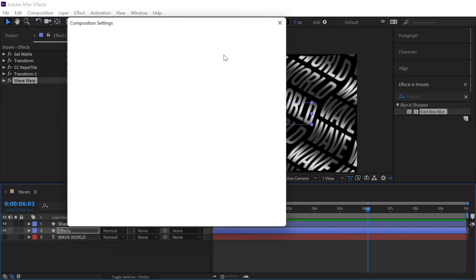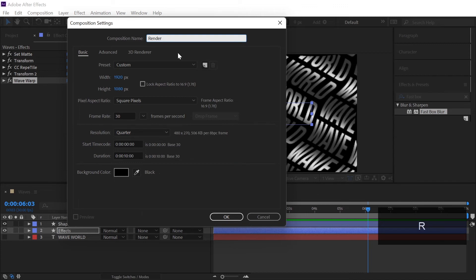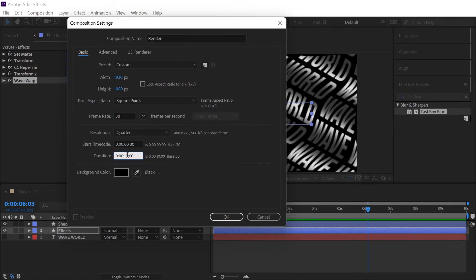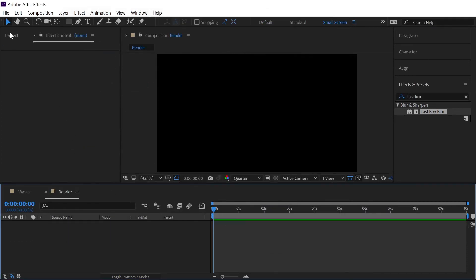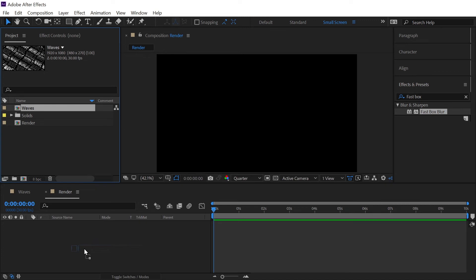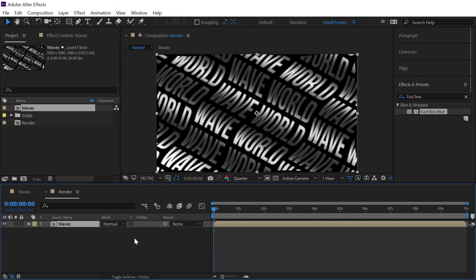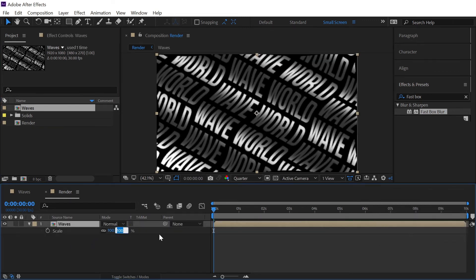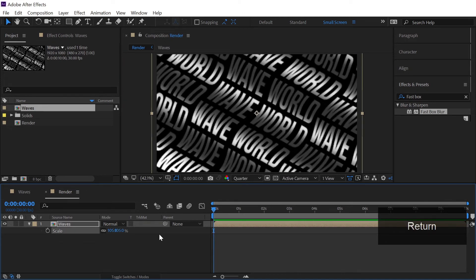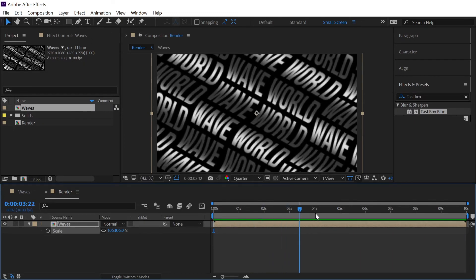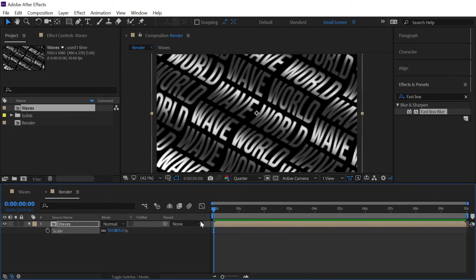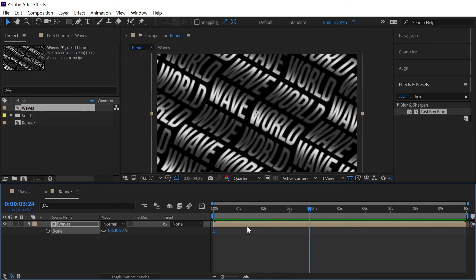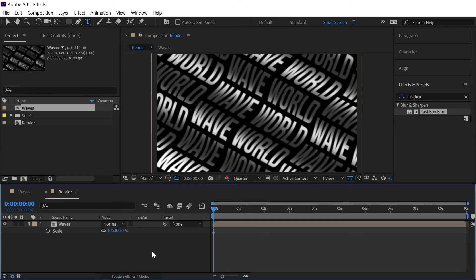So what we can do is we can fix it just by going to the composition and we will create a new composition and let's call this render and let's keep the duration to around just 10 seconds or so, hit OK. Now go to the project window and we will simply drag in our waves composition like this and then hit S on our keyboard and increase the scale amount to around 105 percent and there you go, the spaces we were talking about is now gone forever.